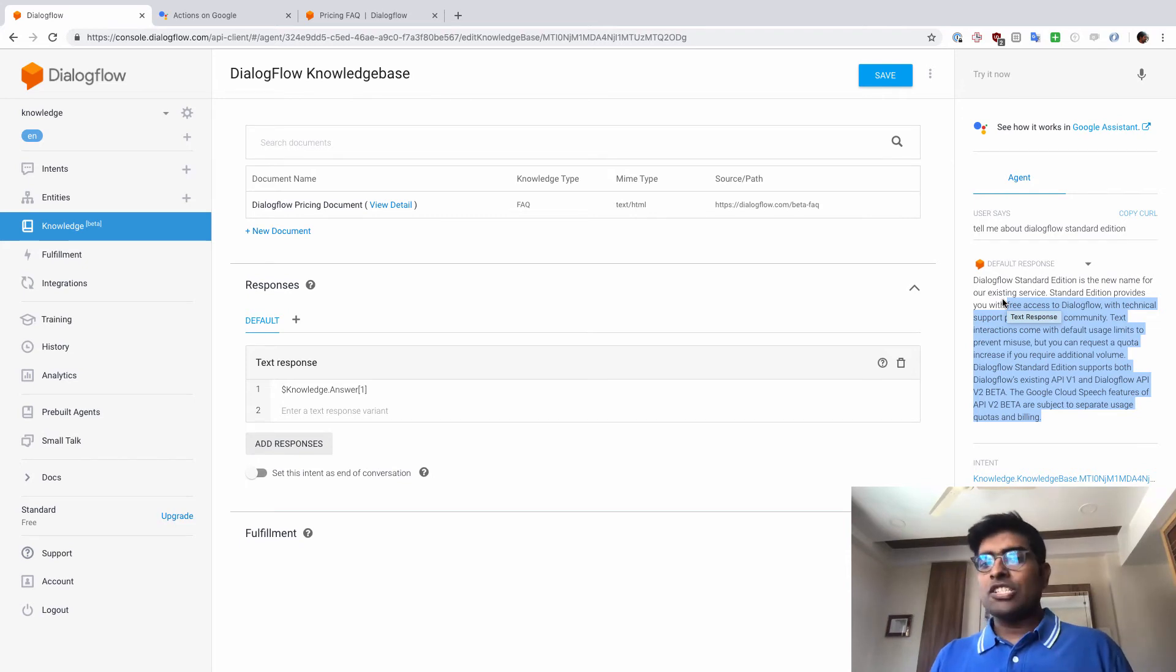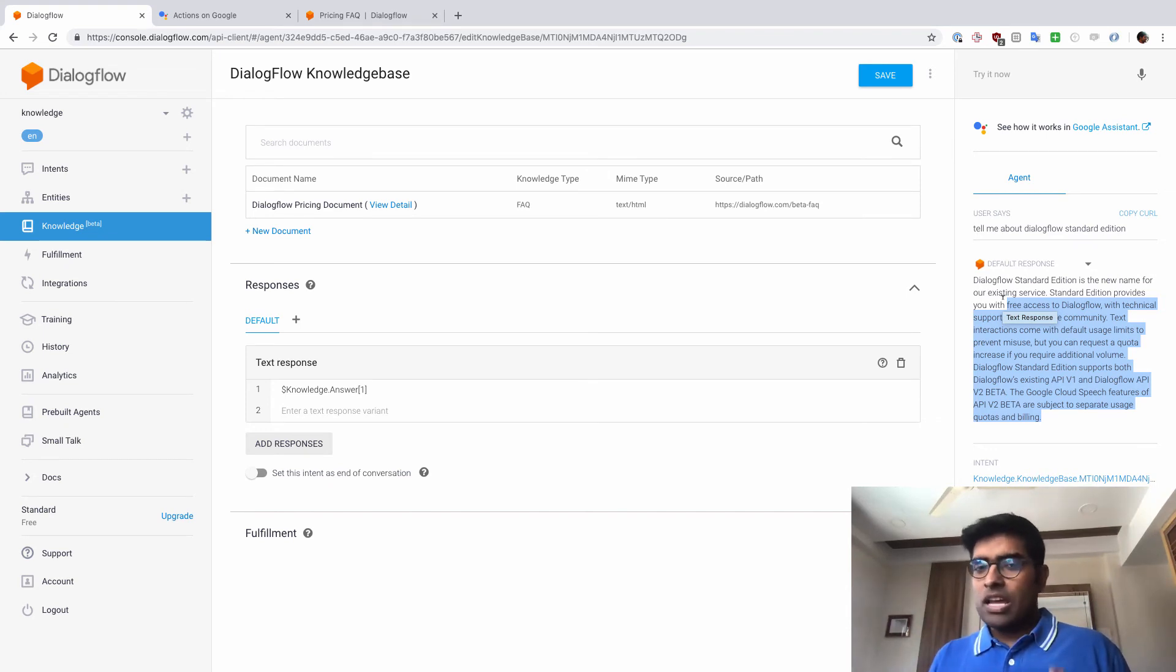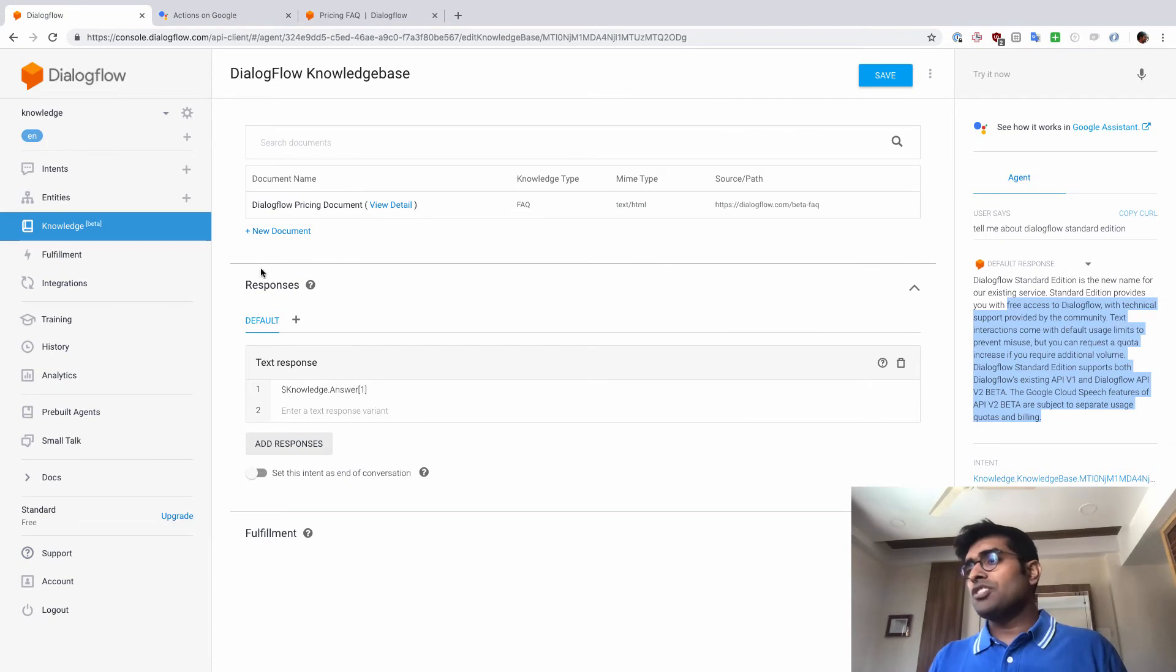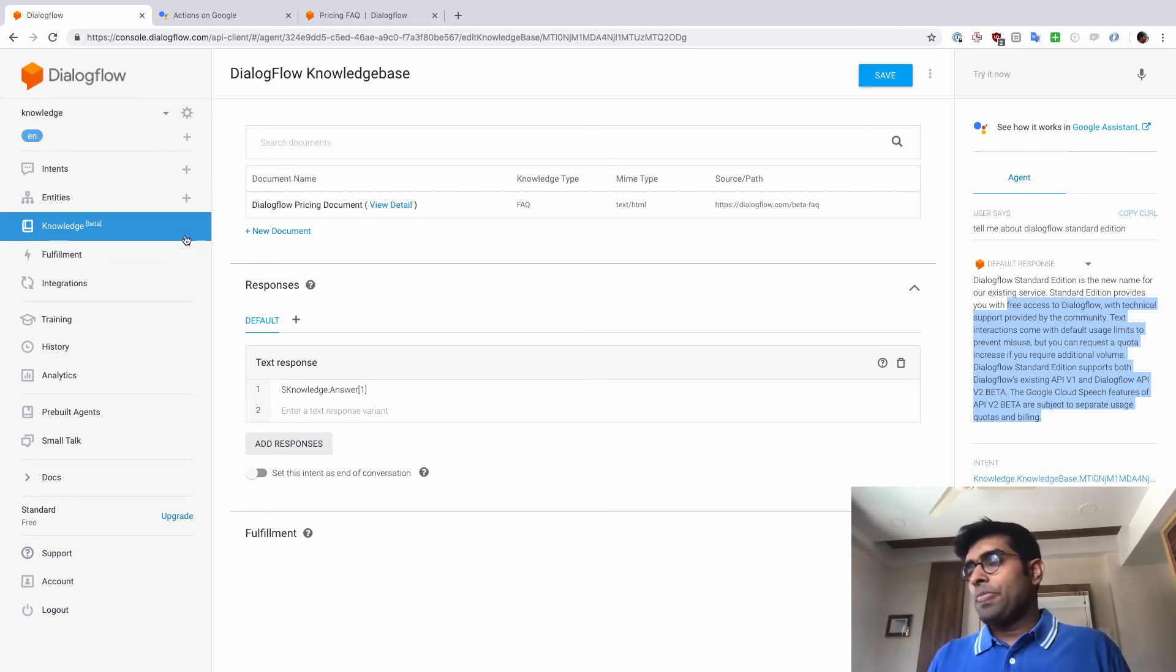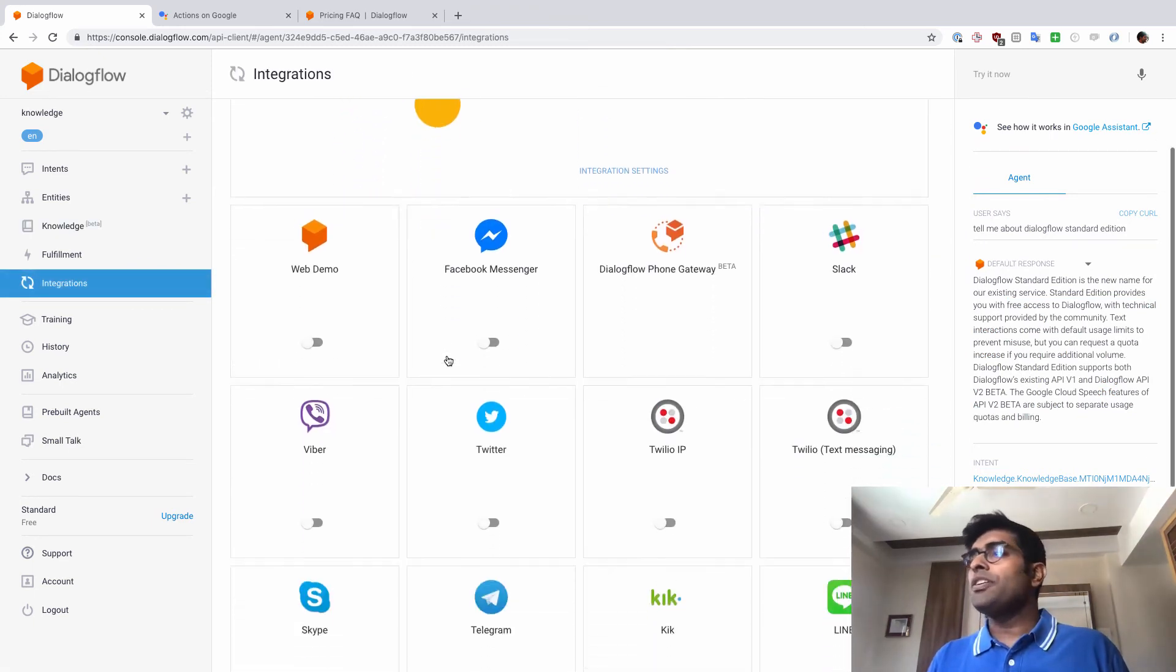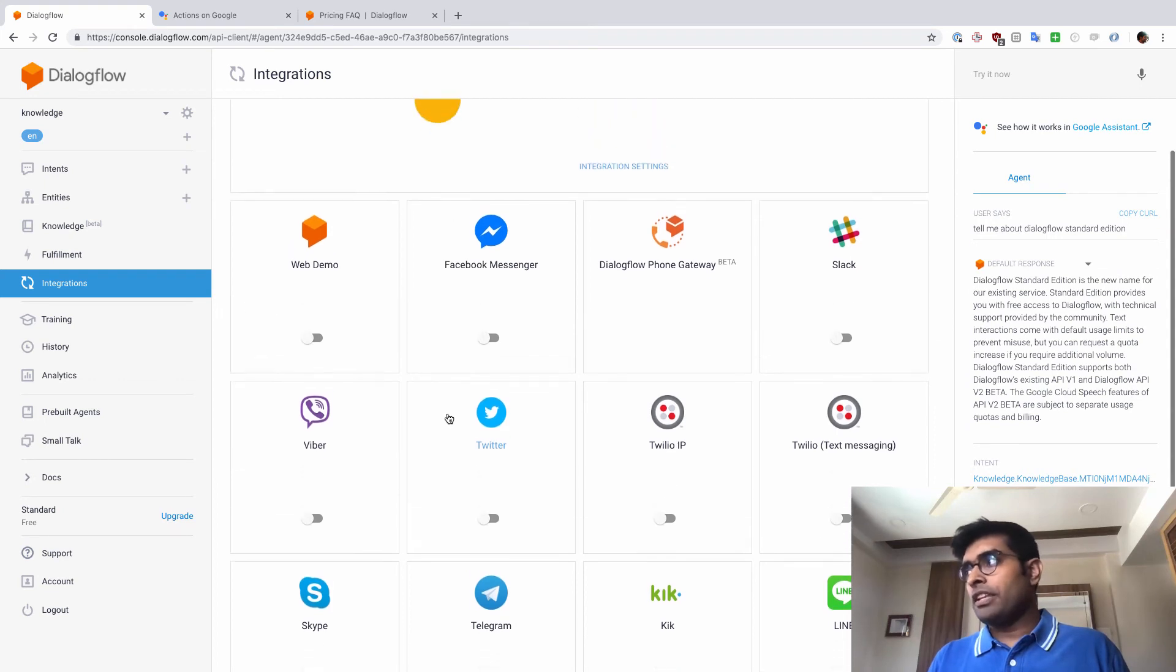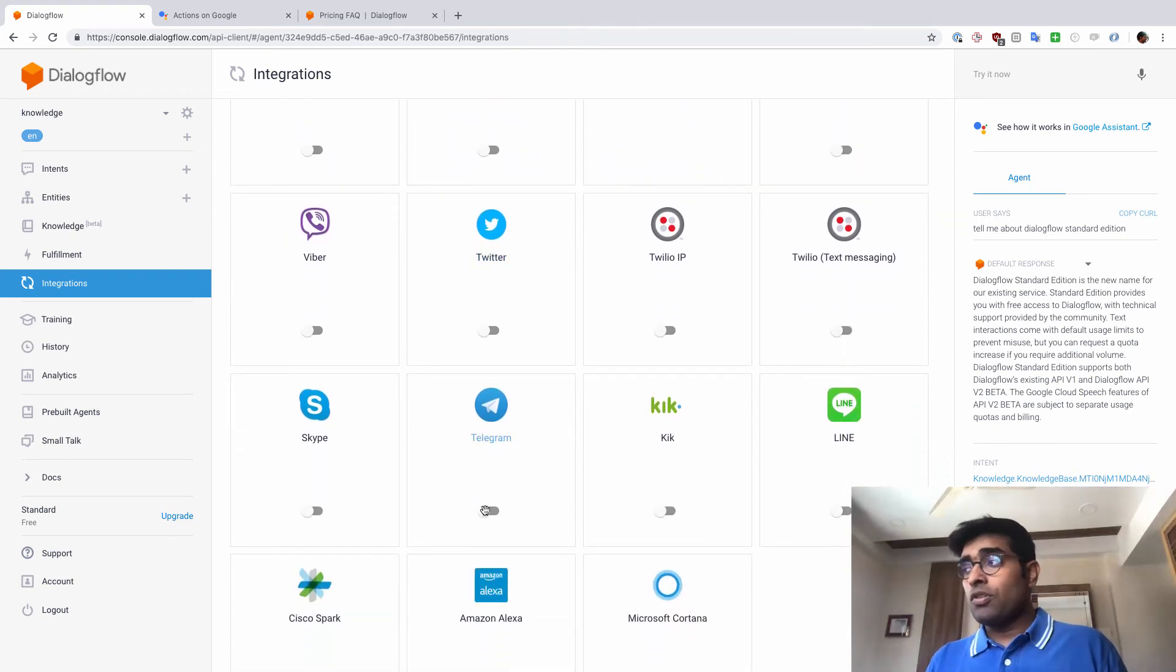Now, before we finish this, let's just quickly look into something else while we are at it. Primarily for all our videos, we have been just testing it using either the Simulator tool or the Google Actions tool. But for this example, we are just going to go ahead and create an external integration to map up with this Dialogflow agent. So for that, I'm just going to go inside Integrations here. And out here in Integrations, you can see that there are a lot of integrations available here. For the purpose of this demo, I'm going to go ahead with Telegram here.